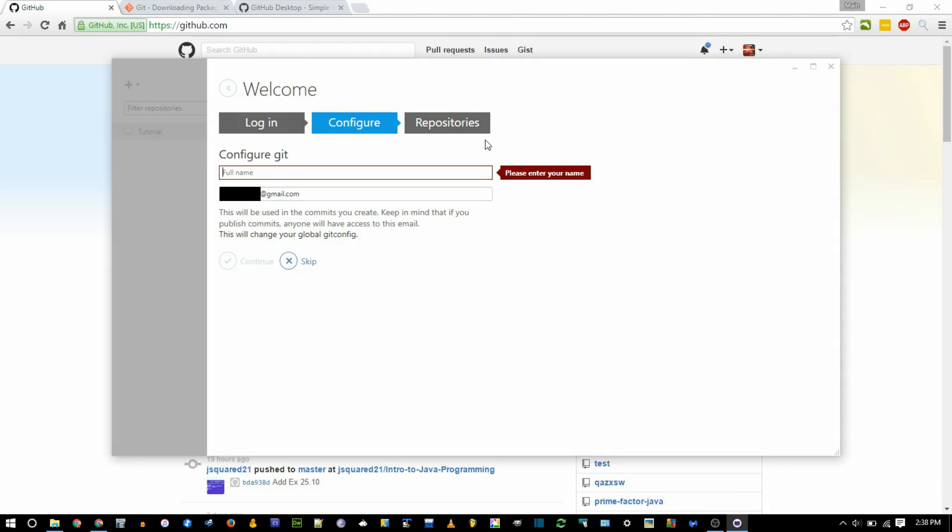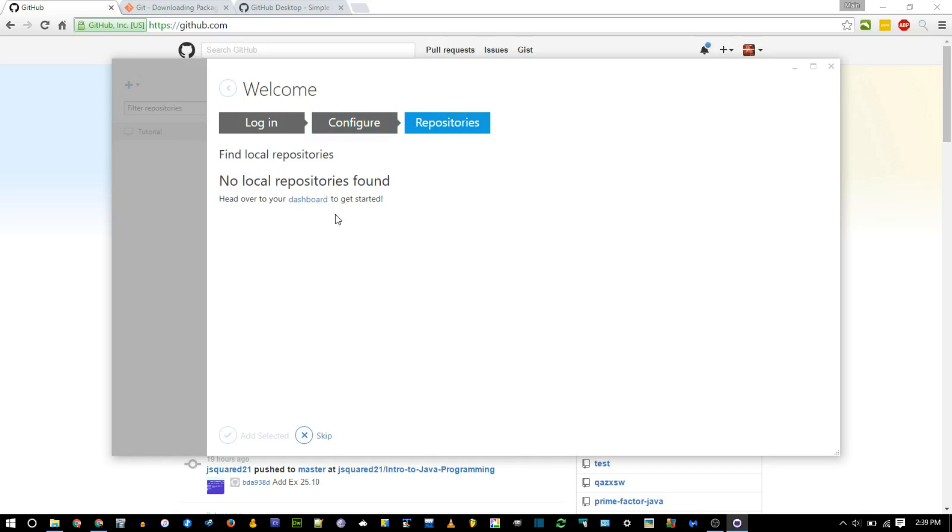Now we need to configure git so that any commits you make on this computer will be associated with the correct person, the correct account, when you sync up to github. Technically it doesn't need to match the same name and email you provide with your github account, but it's helpful if it does. You might find instructions about doing this through the command line through something called git config or editing a global text file, but github desktop is taking care of that right here. So you say continue.